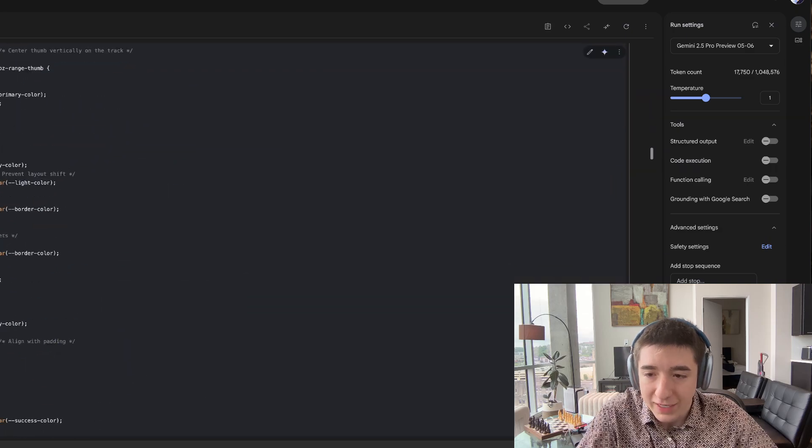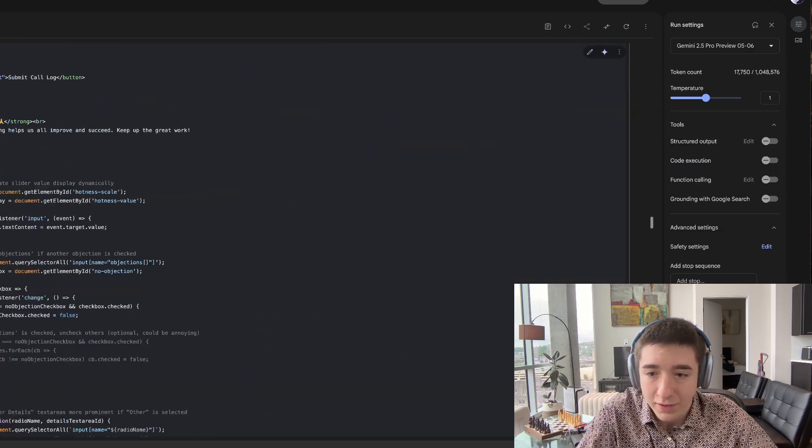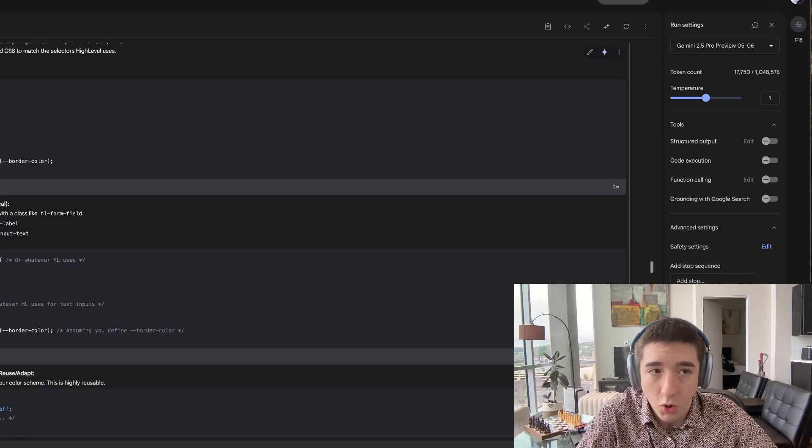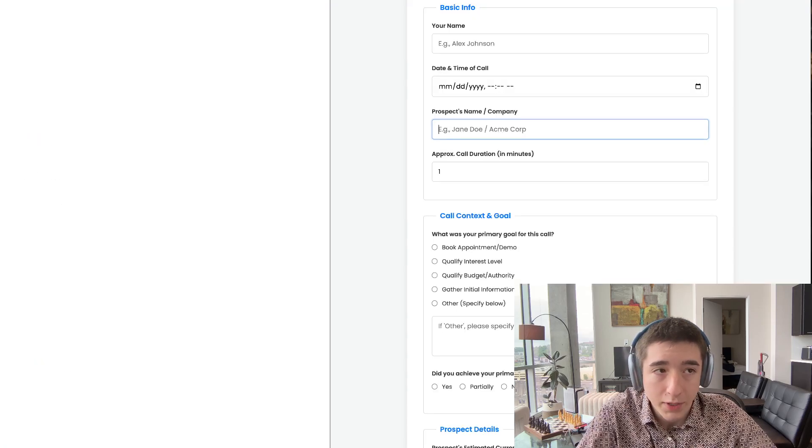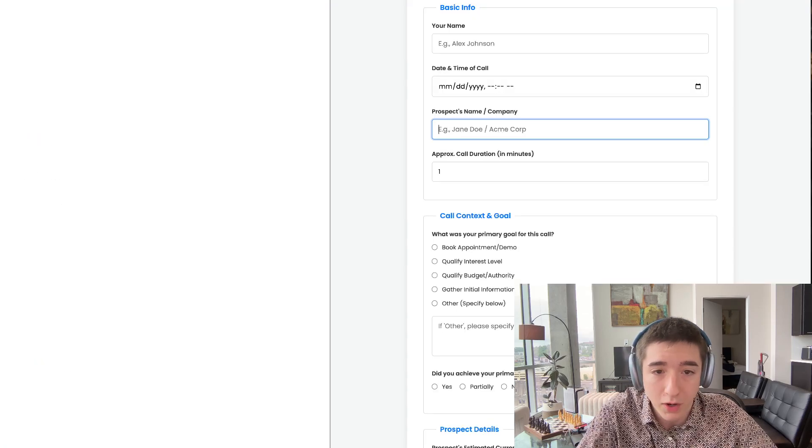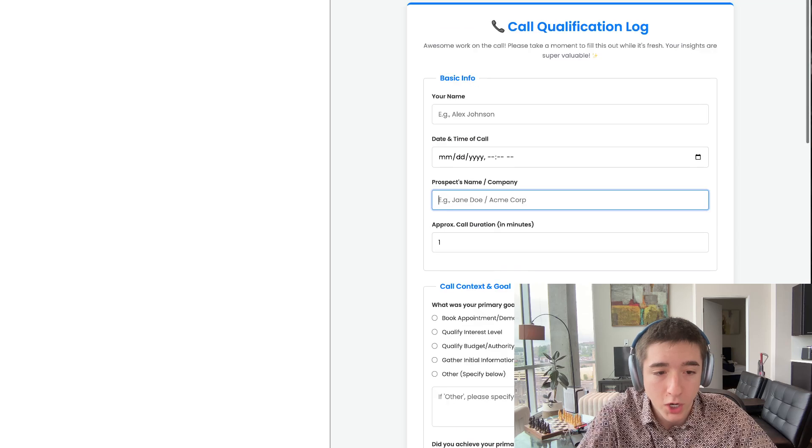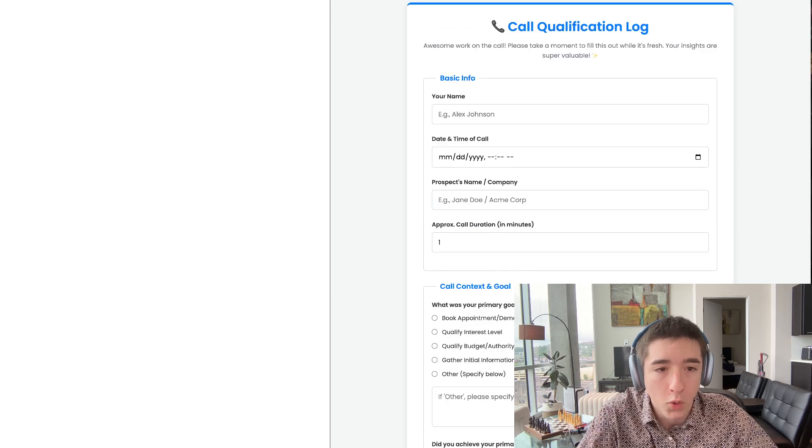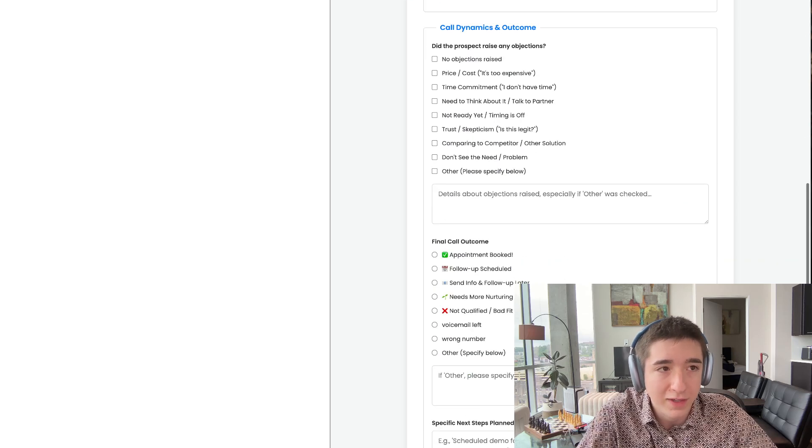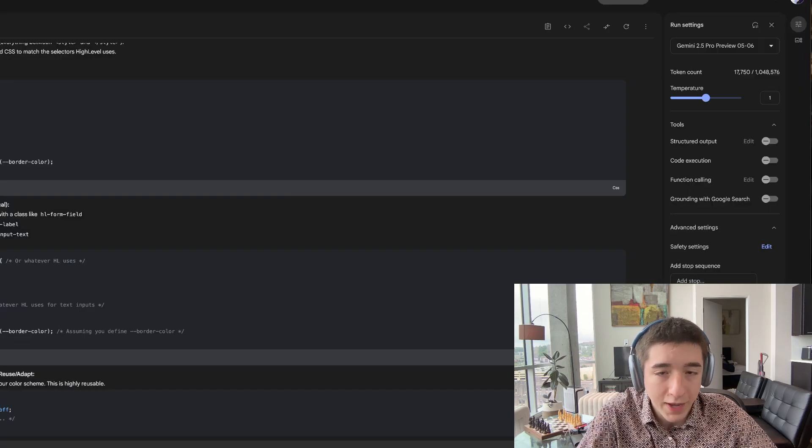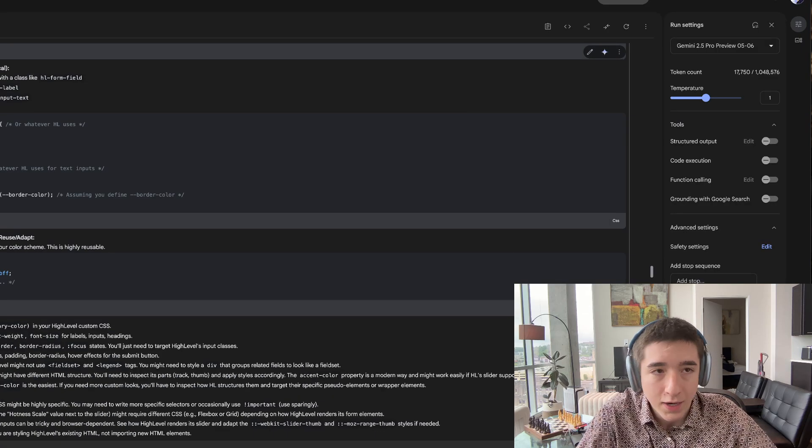within like 30 seconds, it gave me this. And when I tell you one shot, I put it into HTML online viewer and boom, this thing looks insane. Not only that, then it went from here.